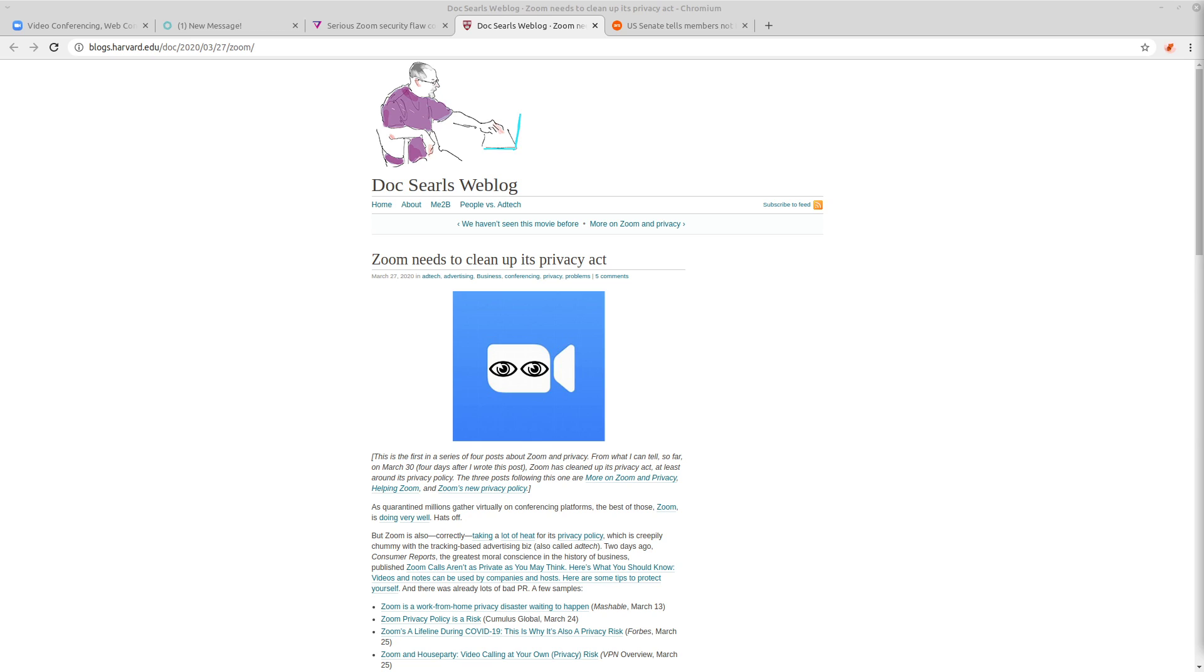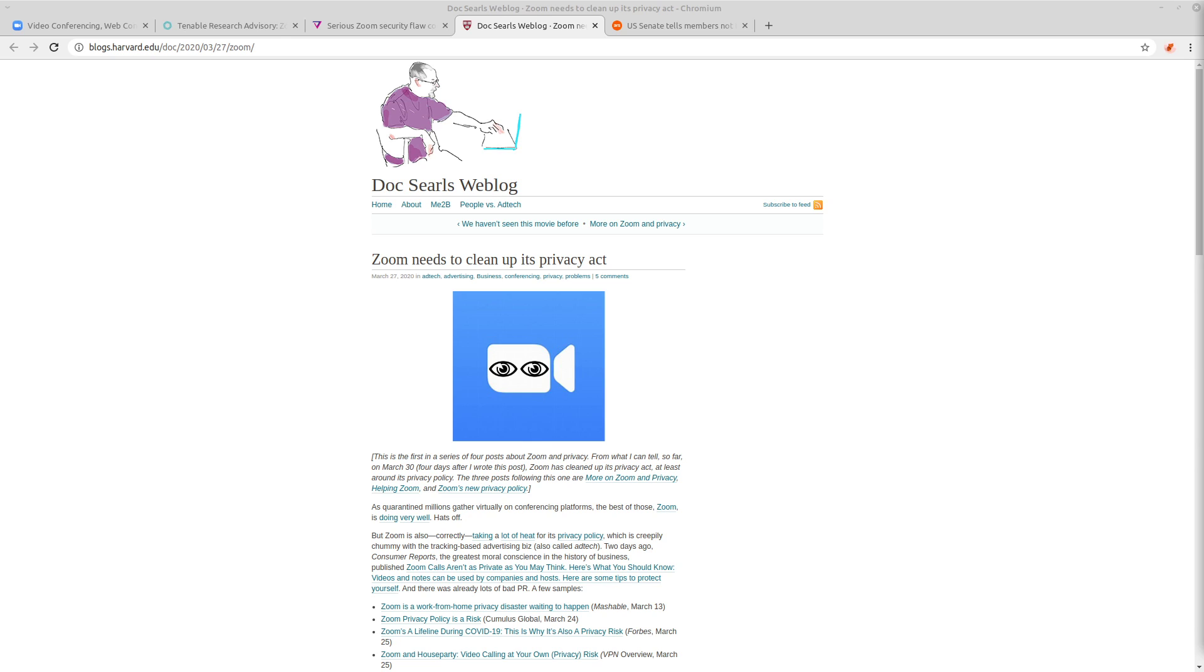And that's the whole point of end-to-end encryption, is that it prevents the person who's running the platforms, who's running the servers, from being able to intercept the communication. So they know what they're doing when they tell you that it's end-to-end, when in reality, it isn't.